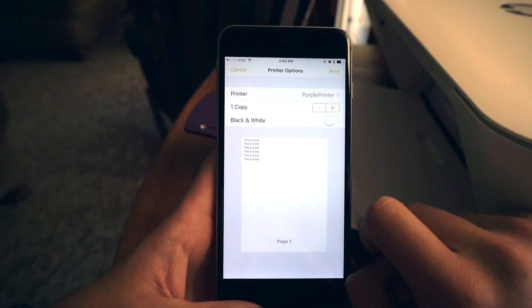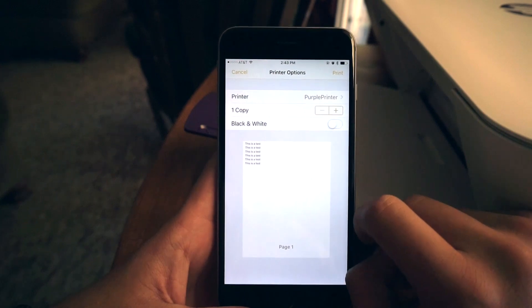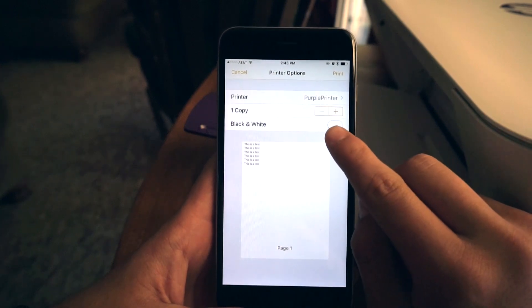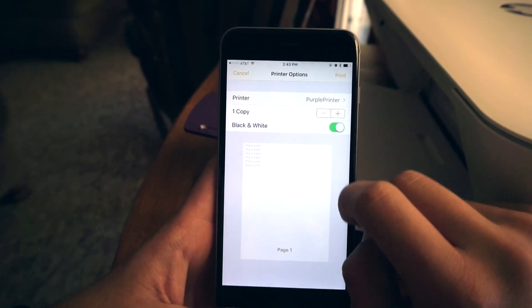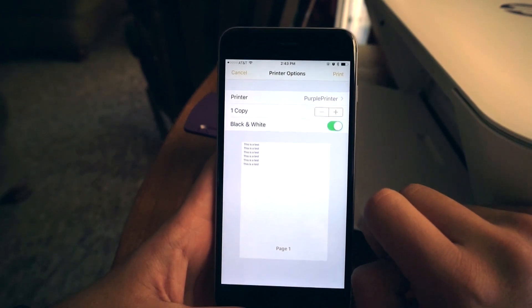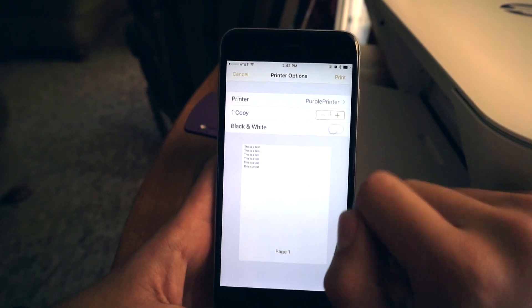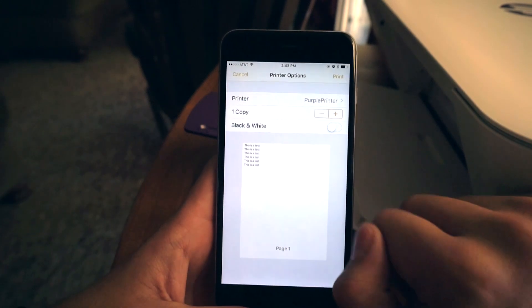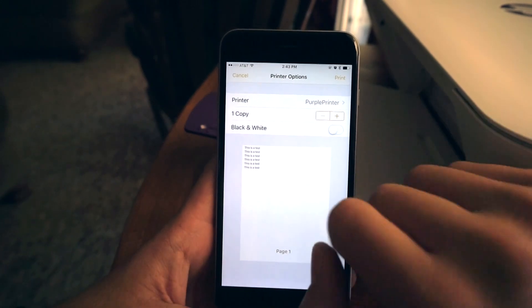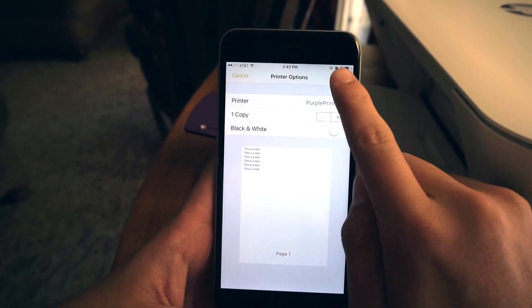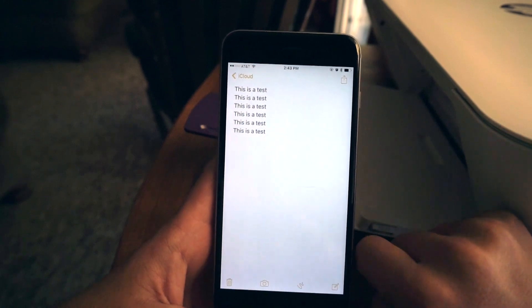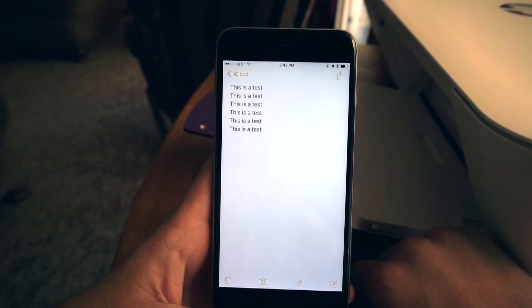If it is a web page or picture, you can turn on black and white just to print black and white. But since this is a text-only page, it's black and white anyway. And tap on print.